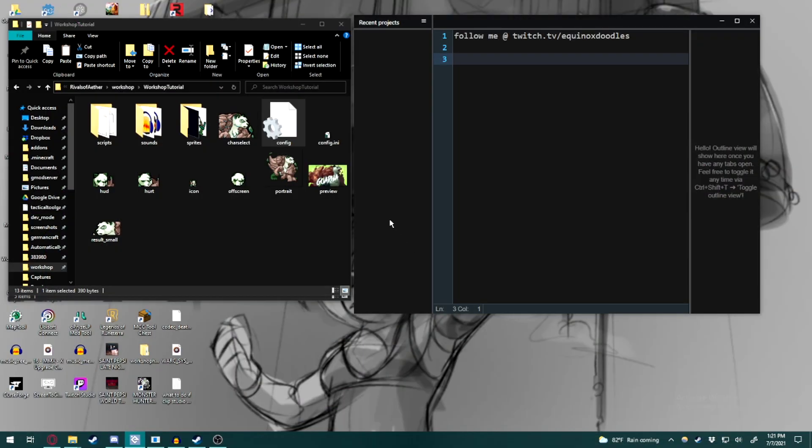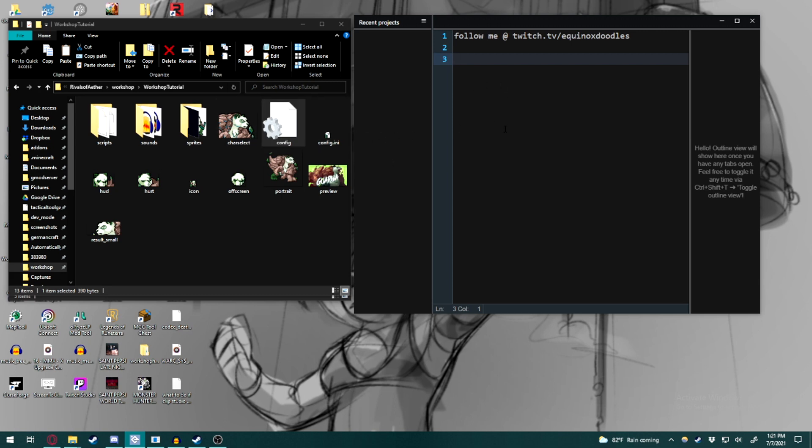Hello everyone, my name is Equinox Doodles, and I have noticed a number of people in the YouTube comments for the workshop tutorial series noticing that when they drag their config.ini file into GMEdit, it doesn't load up with all of the files on the side, much like I have in the series.